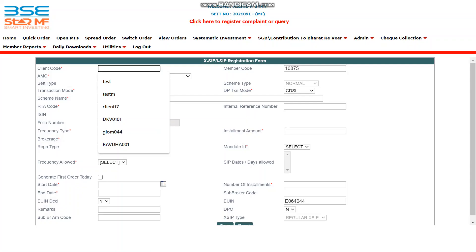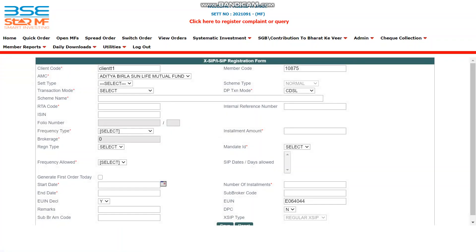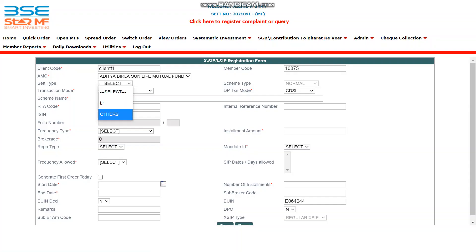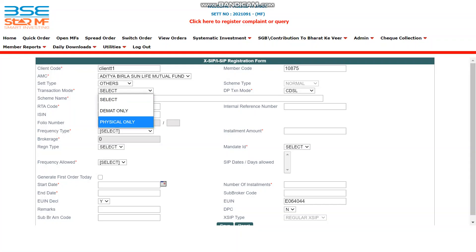Under element type, you can find two options: L1 and Others. Select L1 if you want to do an SIP of 2 lakhs or more. Select Others if you want to do an SIP of less than 2 lakh amount. In this case, I will select Others. Then select the transaction mode.